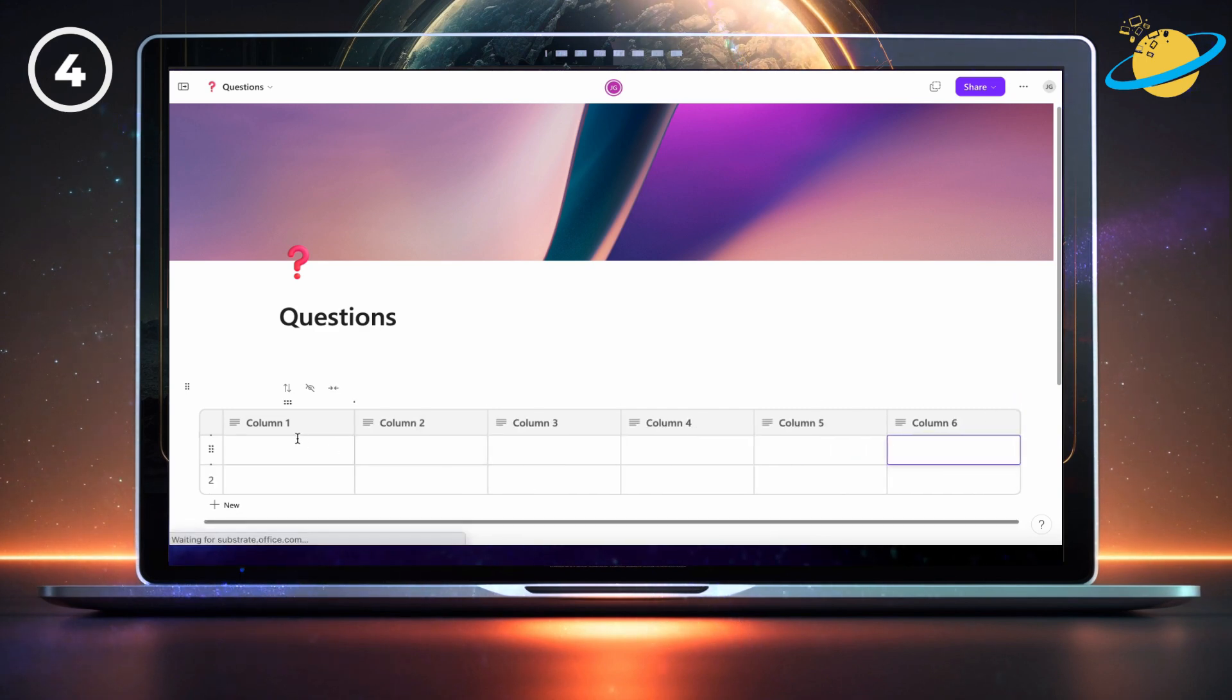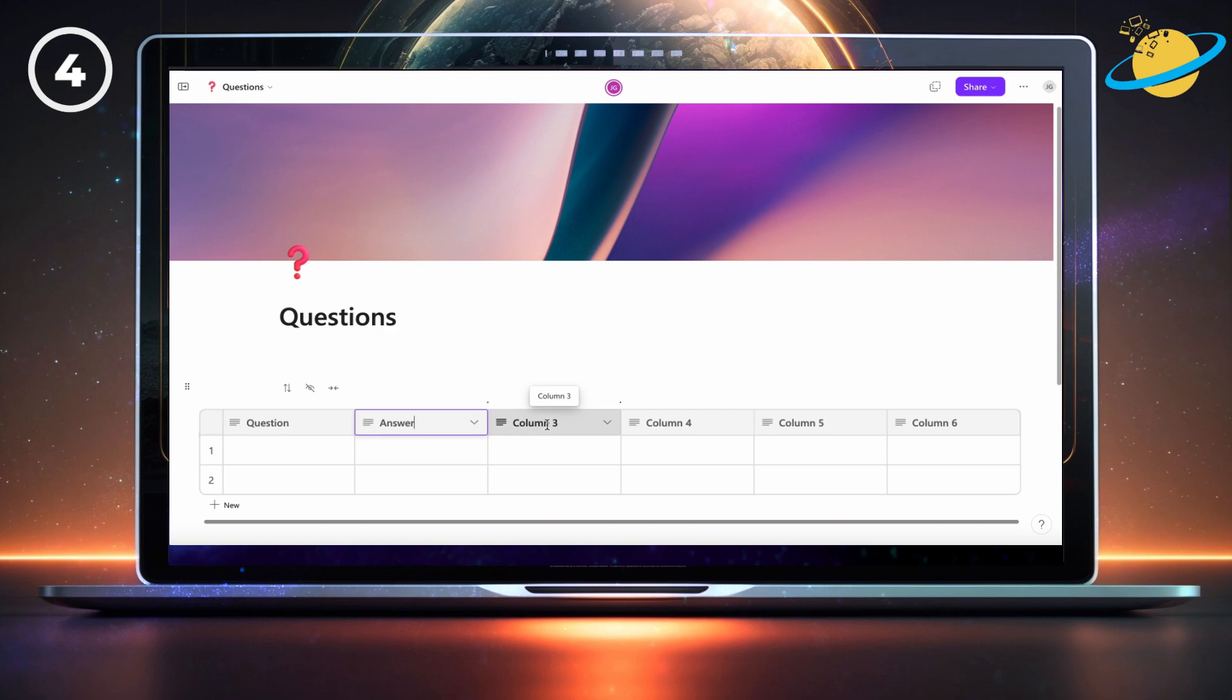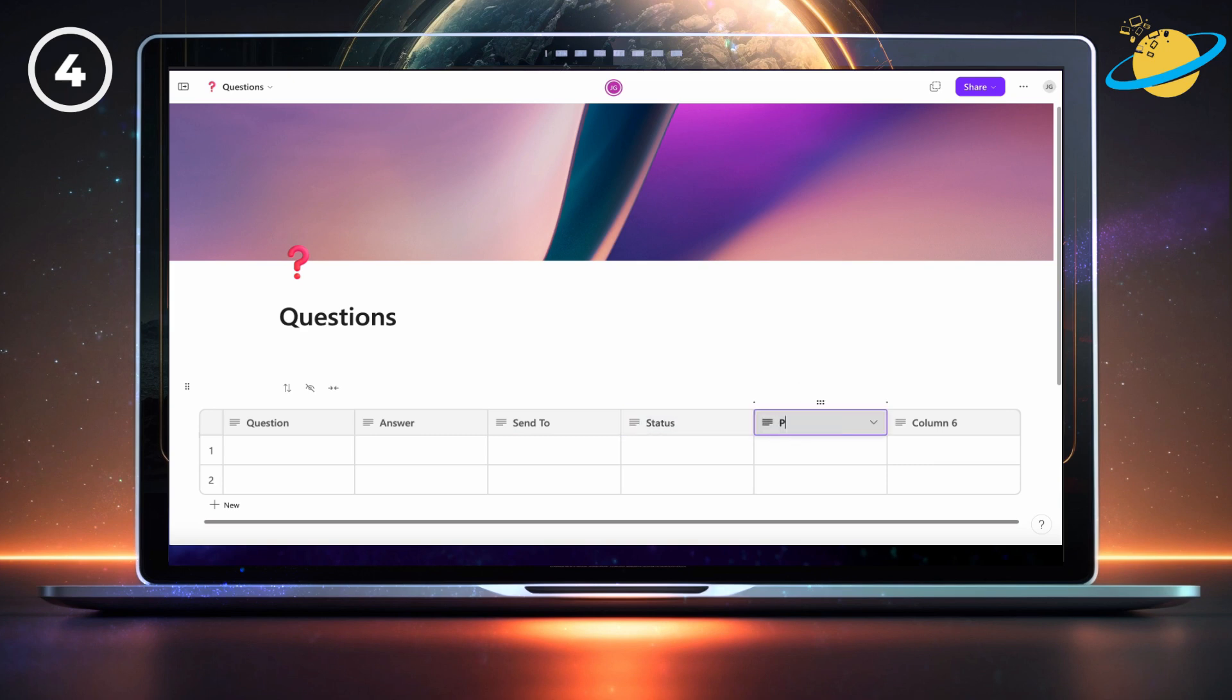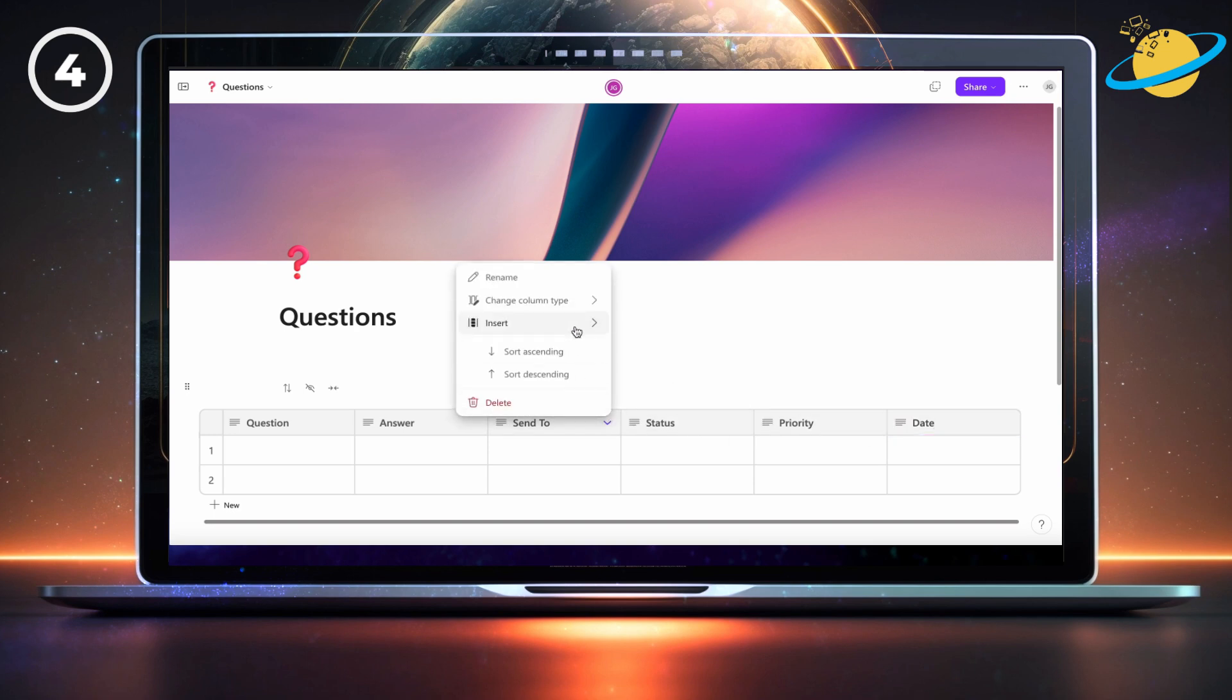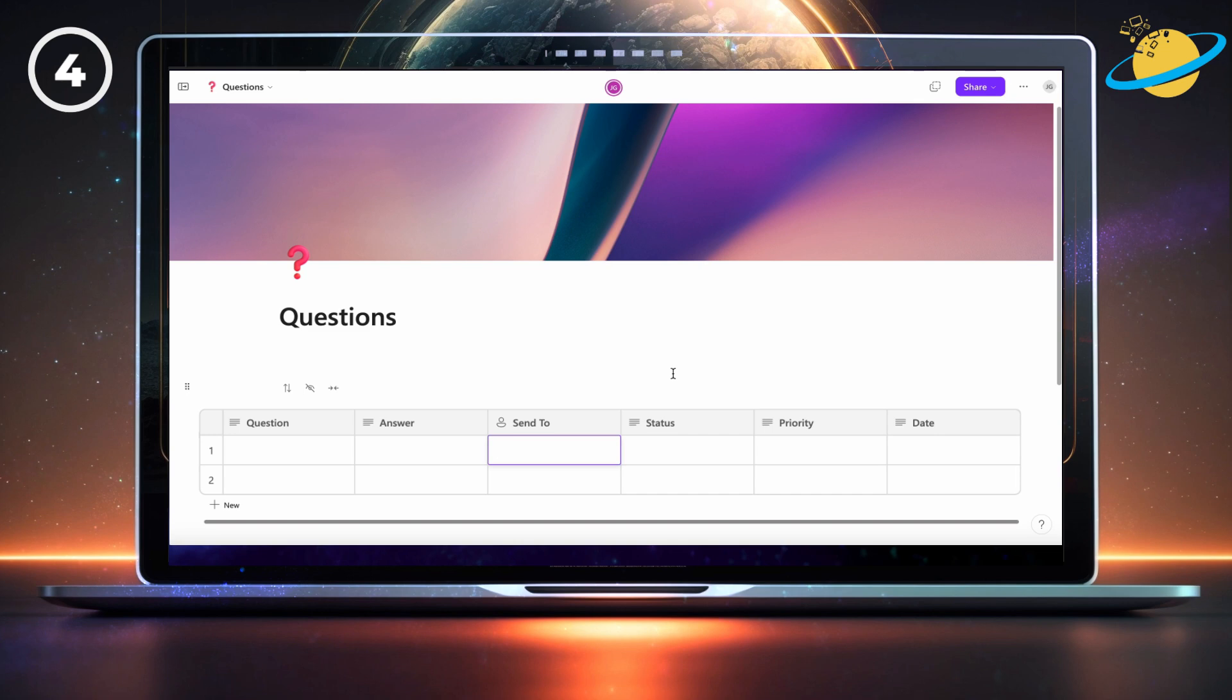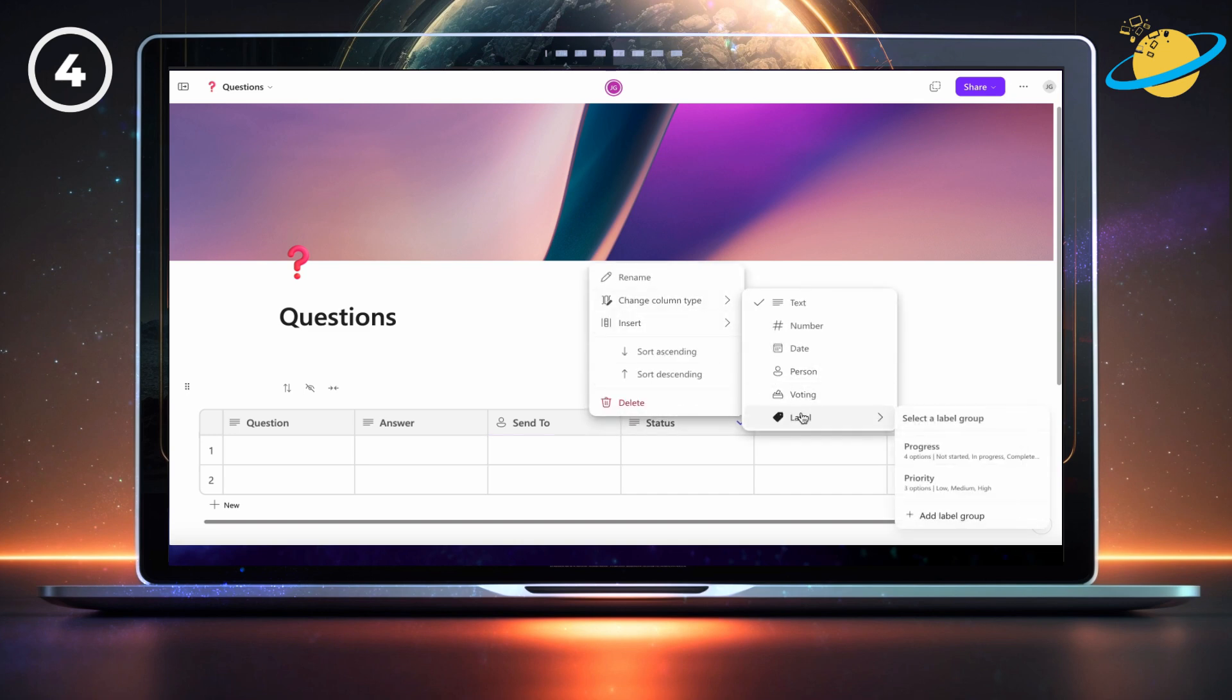Name the first column question, the second column answer, the third send to, the fourth status, the fifth priority, and the last column date. Now click the down arrow next to send to, and change the column type to person. Then set the status column type to label, and click add label group.